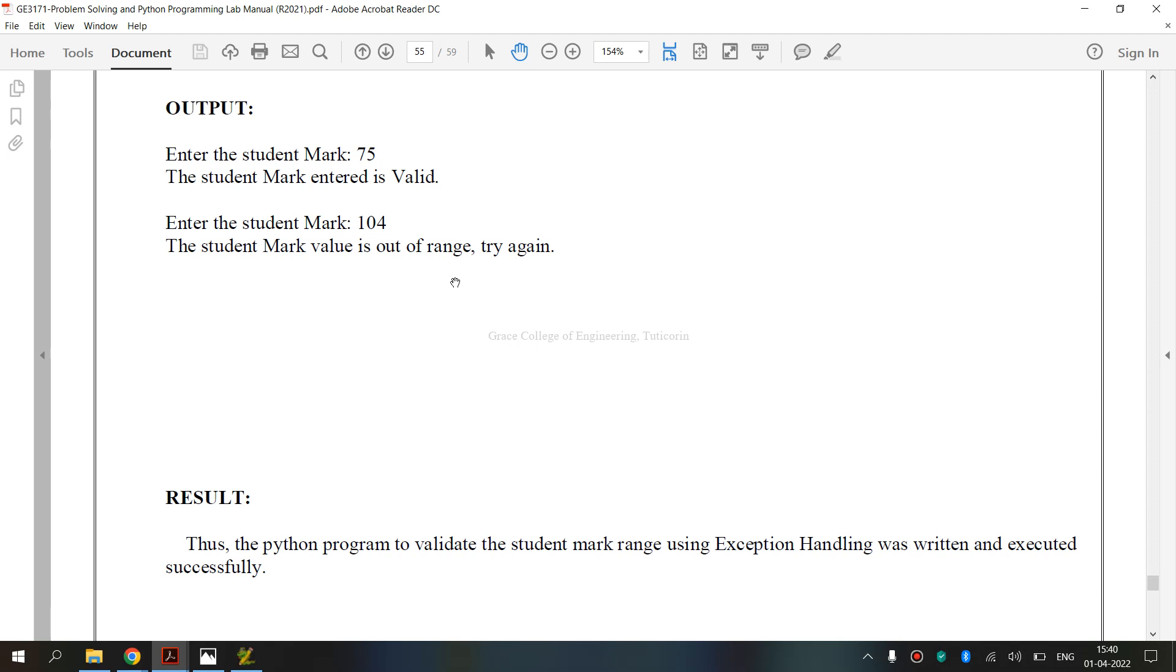Finally, we have executed GE3171 Problem Solving and Python Programming Laboratory, 10C exercise, that is how to validate the student mark range using exception handling. I hope you have understood. Thank you.